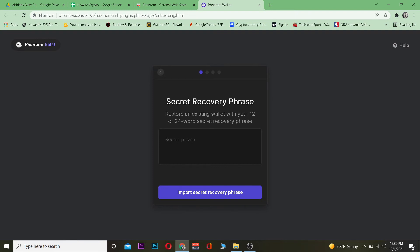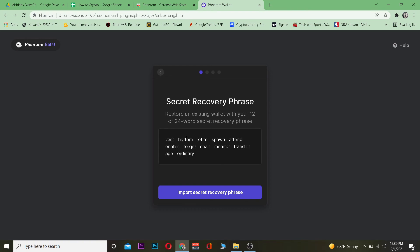If you have those 12-word recovery phrases, you can log into your account. If you don't, then your account is lost forever. I know a lot of people who have a lot of money in their Phantom wallet and they don't have that 12-word recovery phrase and have just lost their wallet. Please keep that in mind.